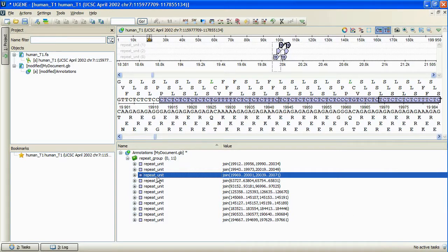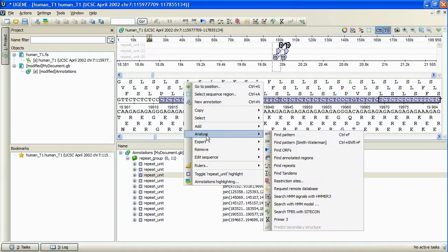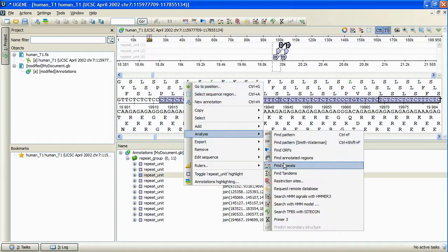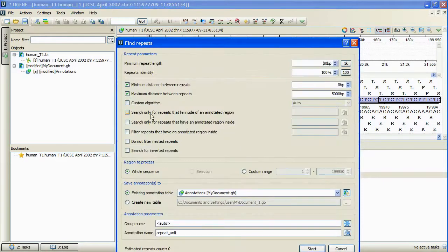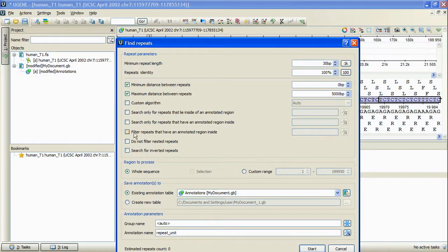Now, let's invoke the repeat finder one more time. Three more options became available, which allow us to specify the search relative to the annotated regions.